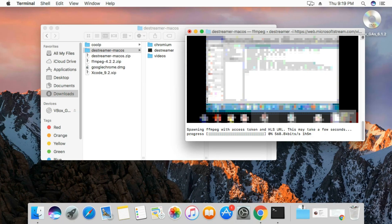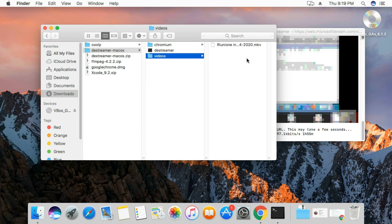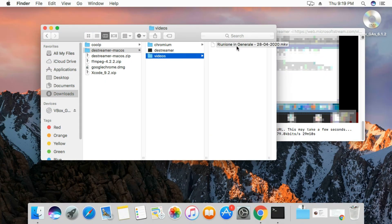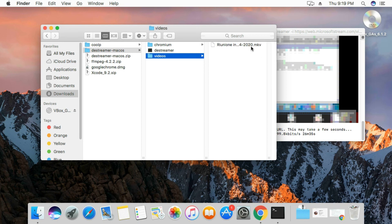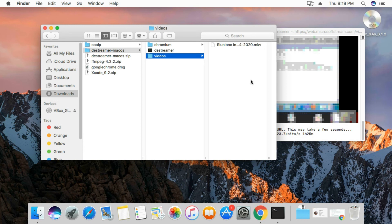I'm just going to pause the video, and when it's done I'll show you. As you can see here in the destreamer folder, a new folder has been created called videos, and my file is being downloaded, my video is being downloaded with mkv format. The video is just going to download. I'm not going to waste your time by waiting for it to download.